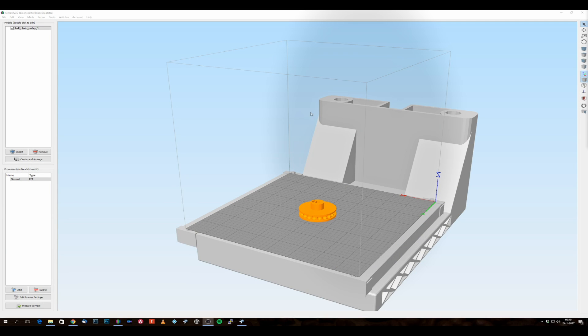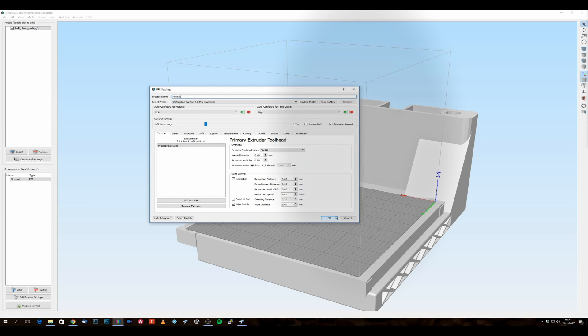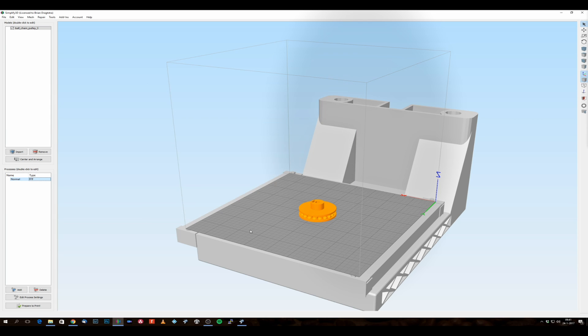So here I'm in Simplify 3D. And I've got a file which I want to print. And I've got my settings all set up and correct.